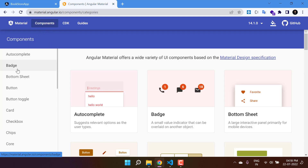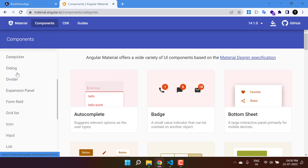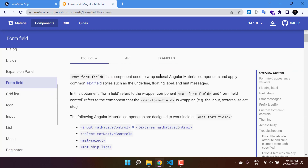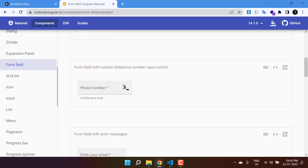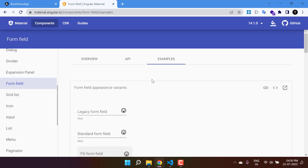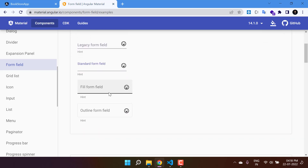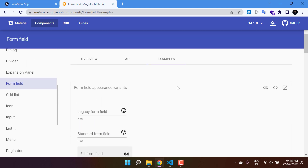On the Angular Material website, click on 'Components' and on the left-hand side you will see a list of all the components. Go to the form field component. This component provides so many things — if you want to add something to your form, this is the best place. You will get the design of all the input boxes in many different ways, and you can use any one of them.